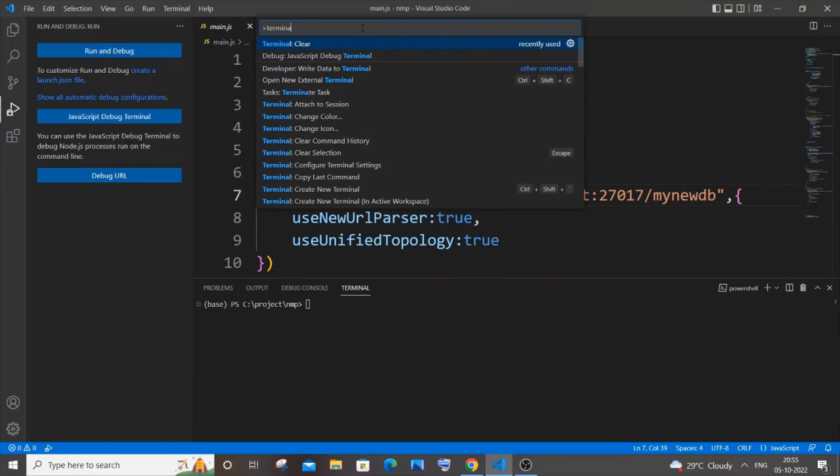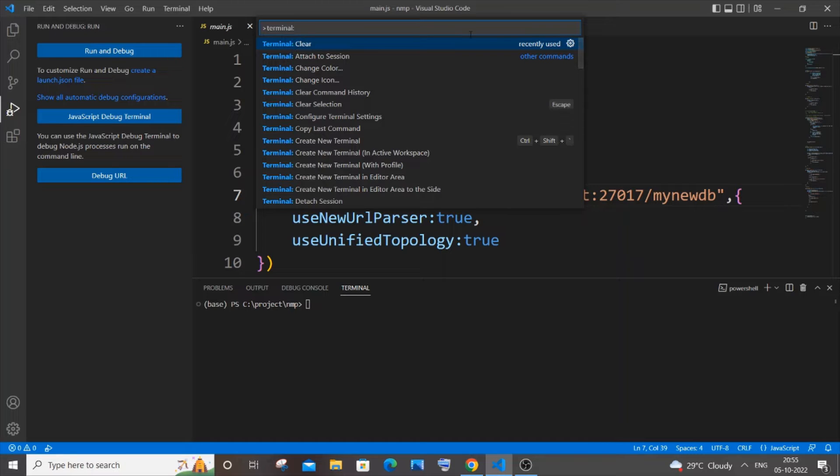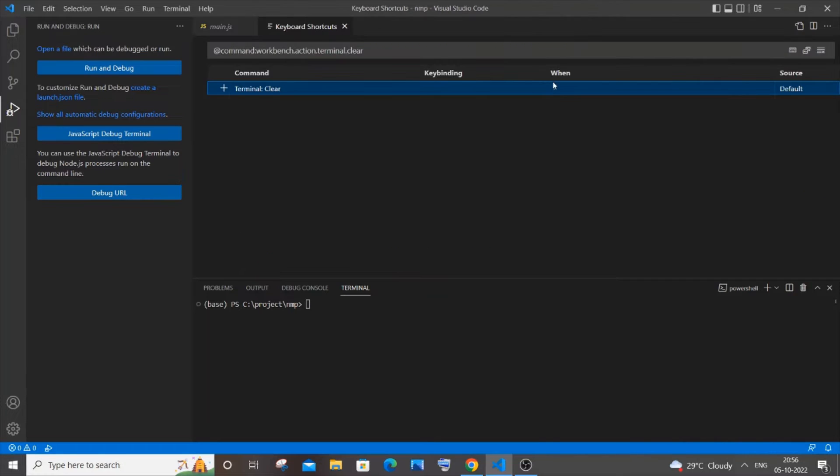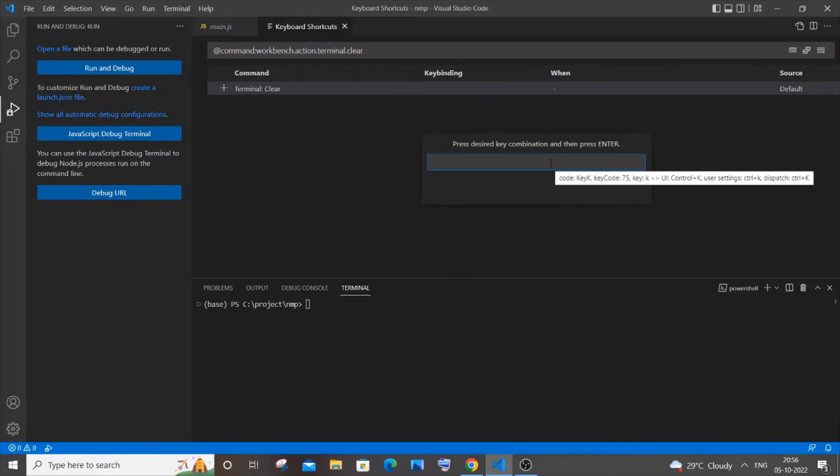You'll get this particular option over here. You need to click on the settings icon, and you'll have this terminal clear key binding event. Click on this plus icon, and here you will specify the combination of keys that you will press to clear the terminal.